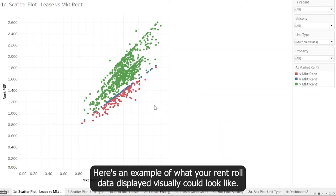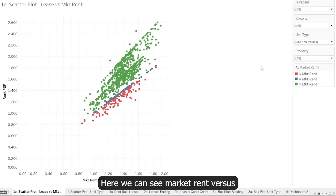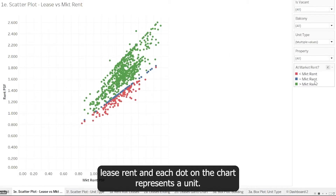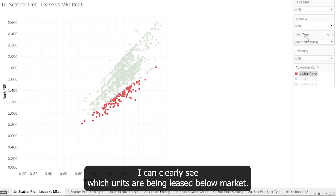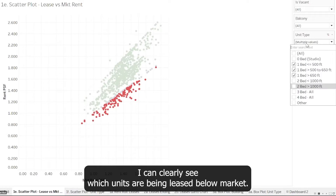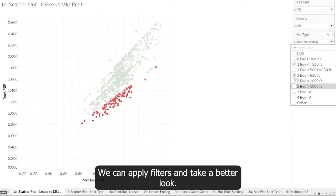Here's an example of what your RentRoll data displayed visually could look like. Here we can see market rent versus lease rent, and each dot on the chart represents a unit. I can clearly see which units are being leased below market. We can apply filters and take a better look.